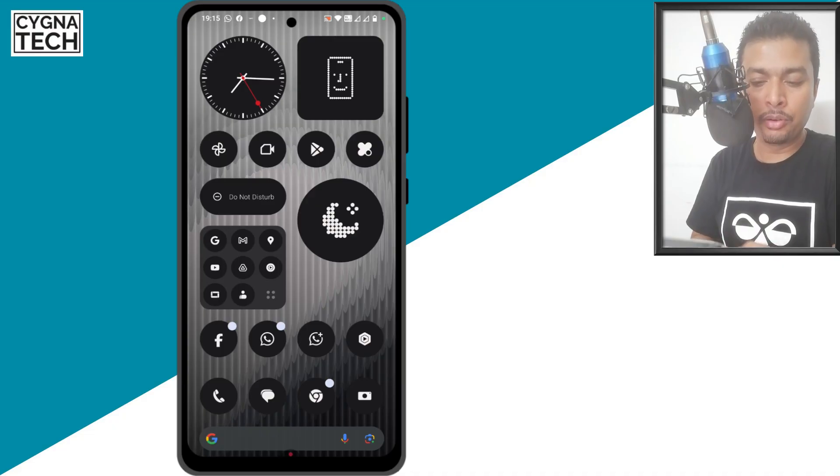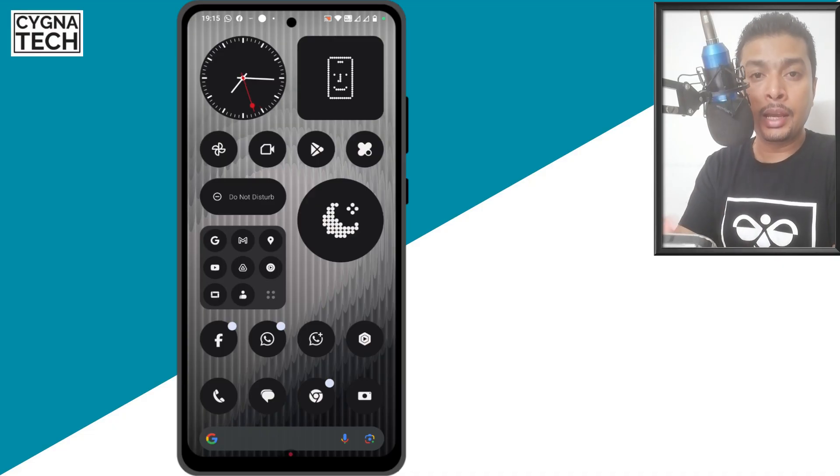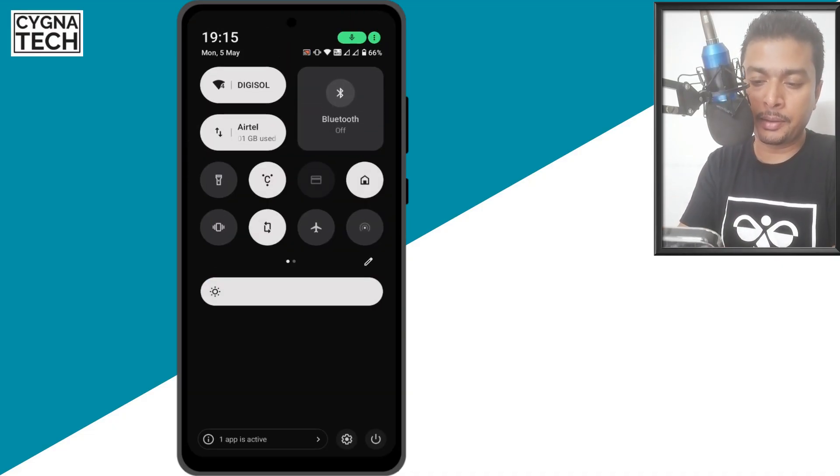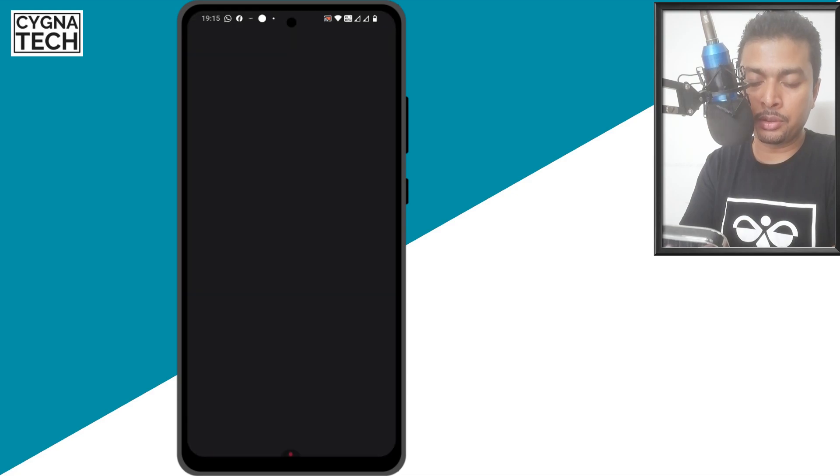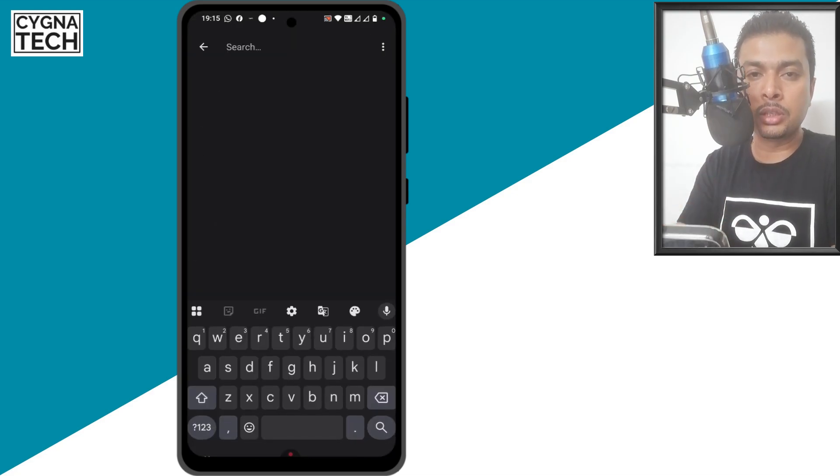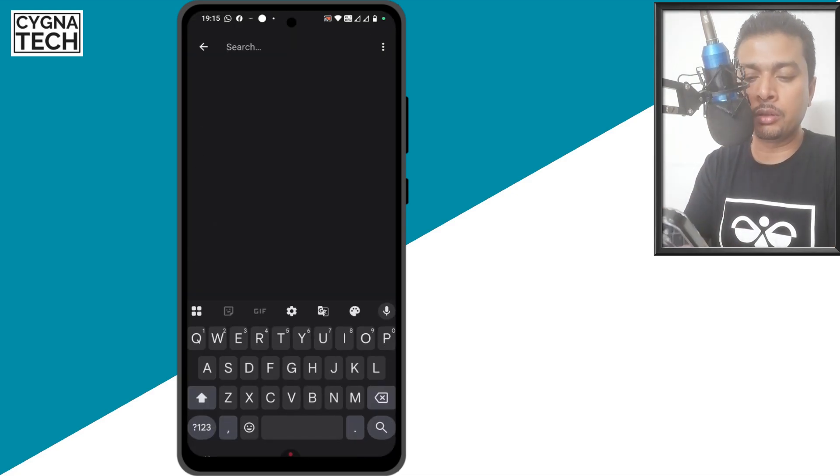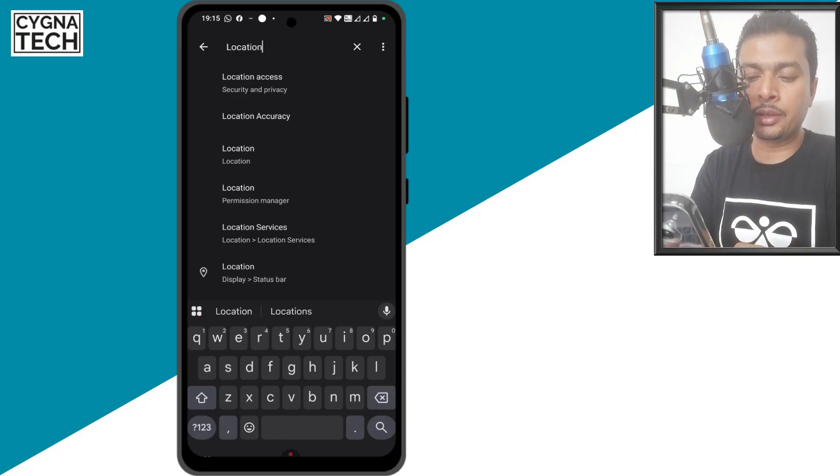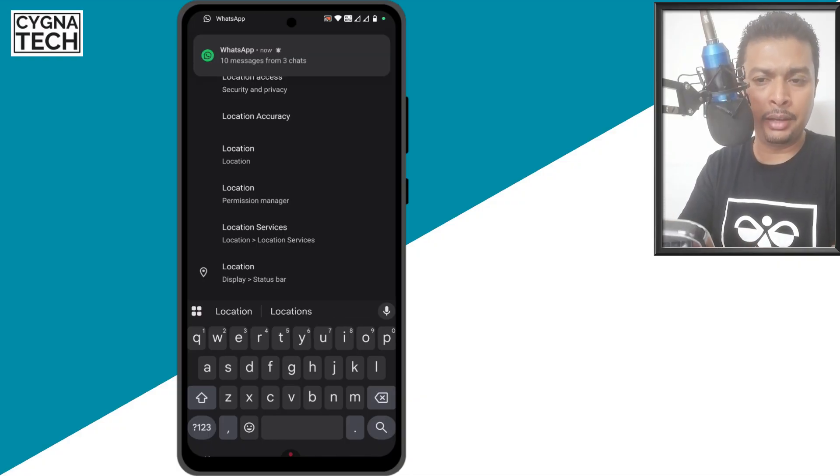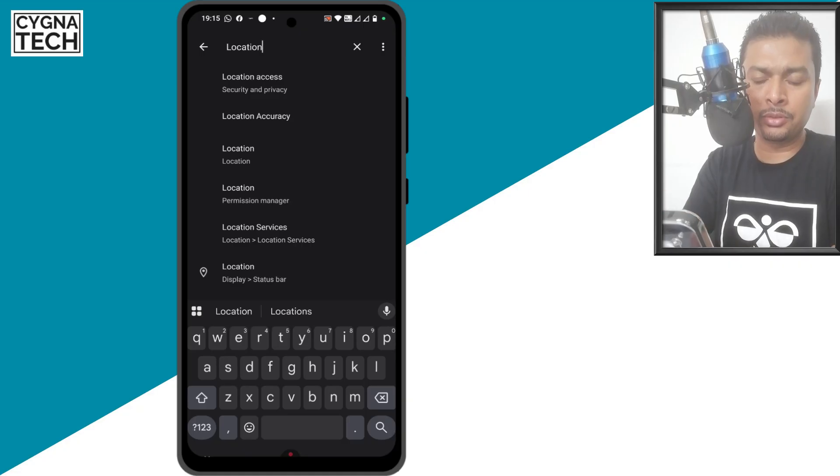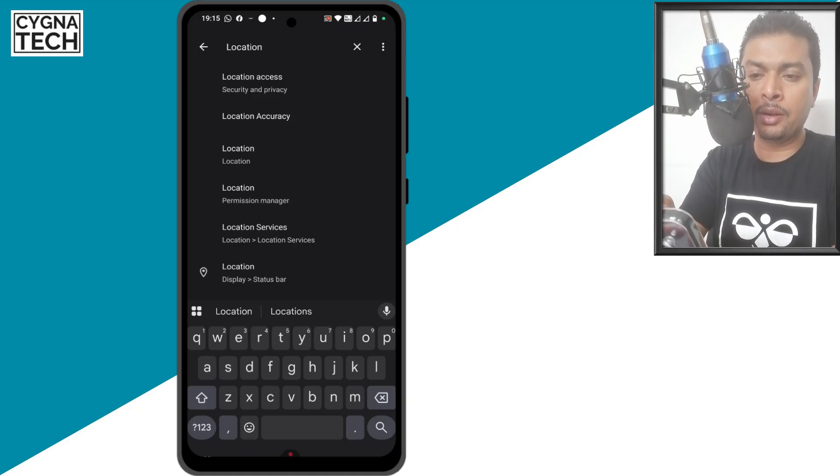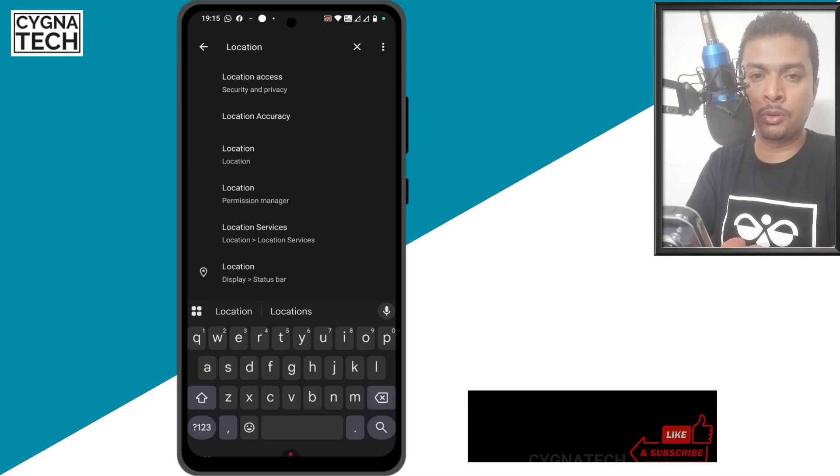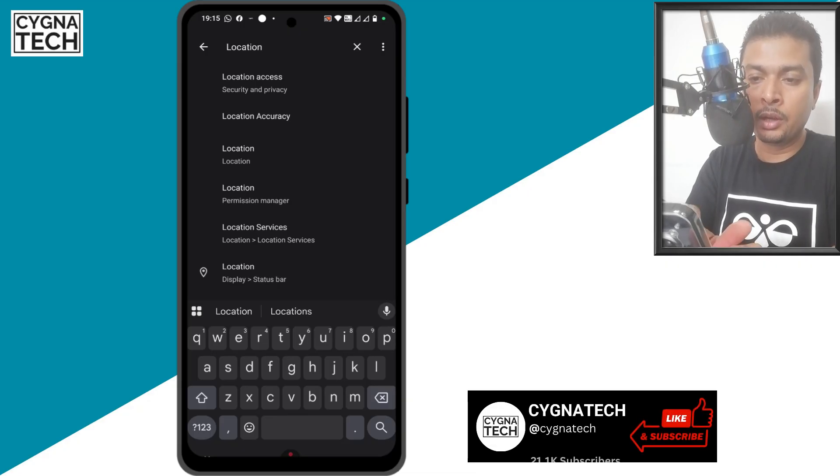The first thing is, get hold of your Android device and I want you to get to settings directly. Once you get to settings, just do a search for location. Just put in that word out here. I'm sure you have a search box in your settings so you can just put in location and you get a lot of options for this word.